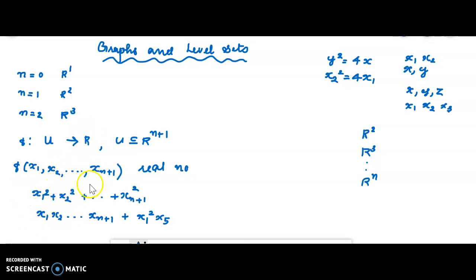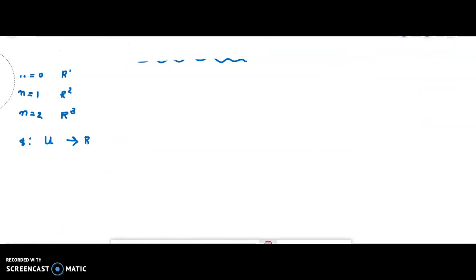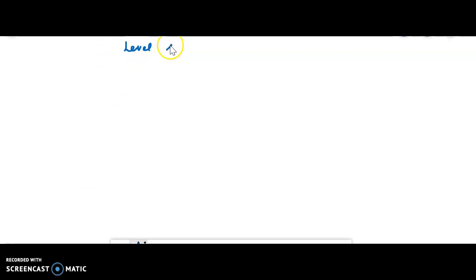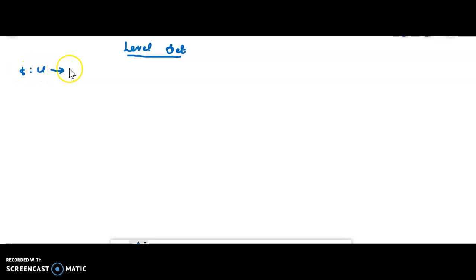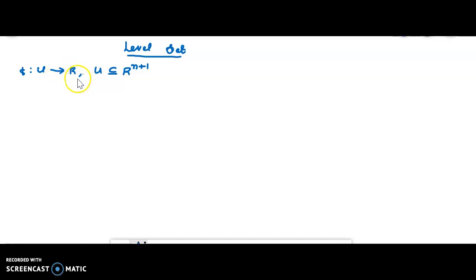Corresponding to the real number obtained as the value of the function f, we can define the level set. The level set of a function f: U → ℝ, where U is a subset of rn+1 with n+1 coordinates, is defined by taking a point c from ℝ and defining f⁻¹(c) — the inverse image of c under f.